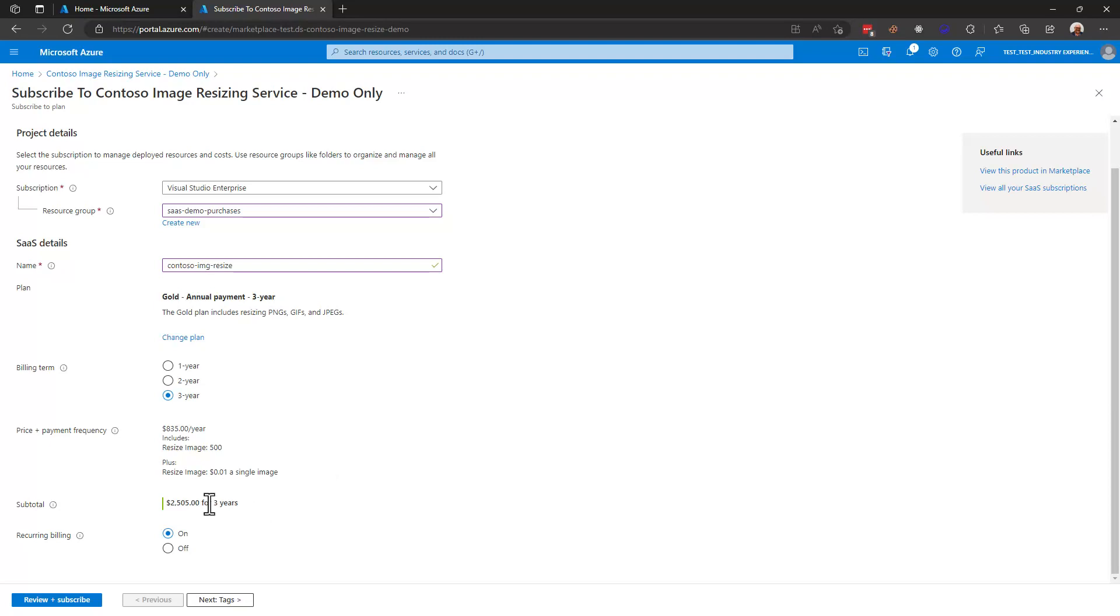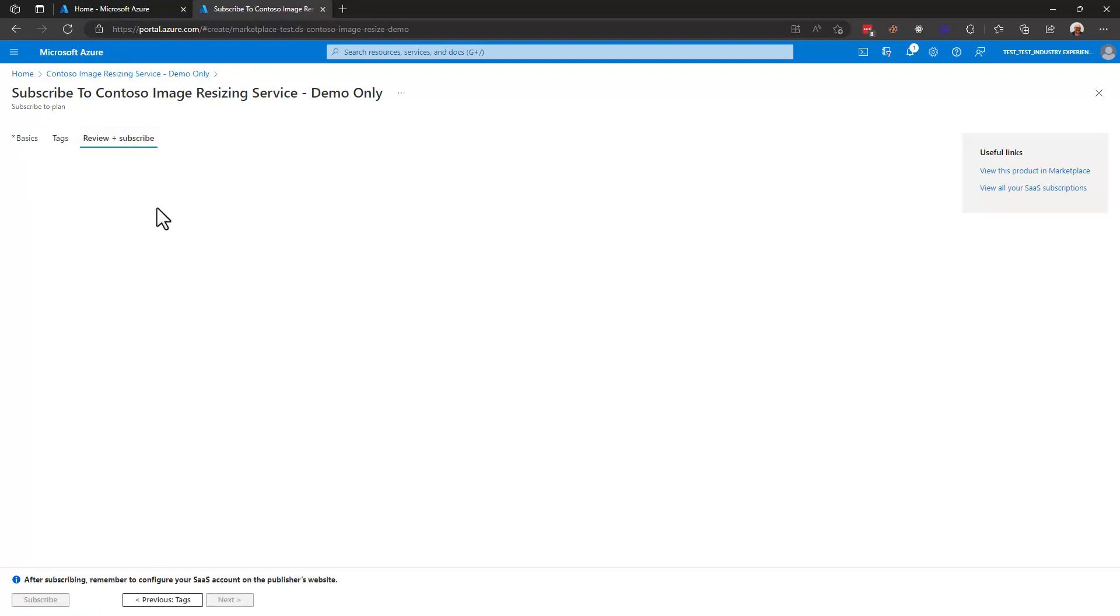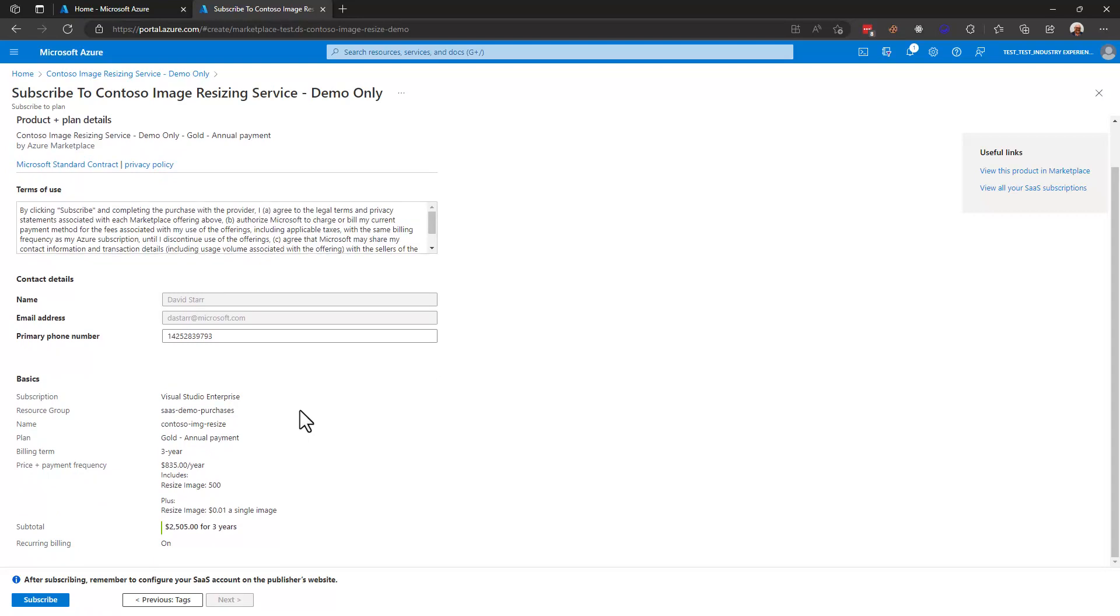Notice the chance that I get to review the subtotal that I'll be charged down here and next I can apply tags if I want to the subscription instance I'm about to create. The last thing I do in this process is hit review and subscribe.